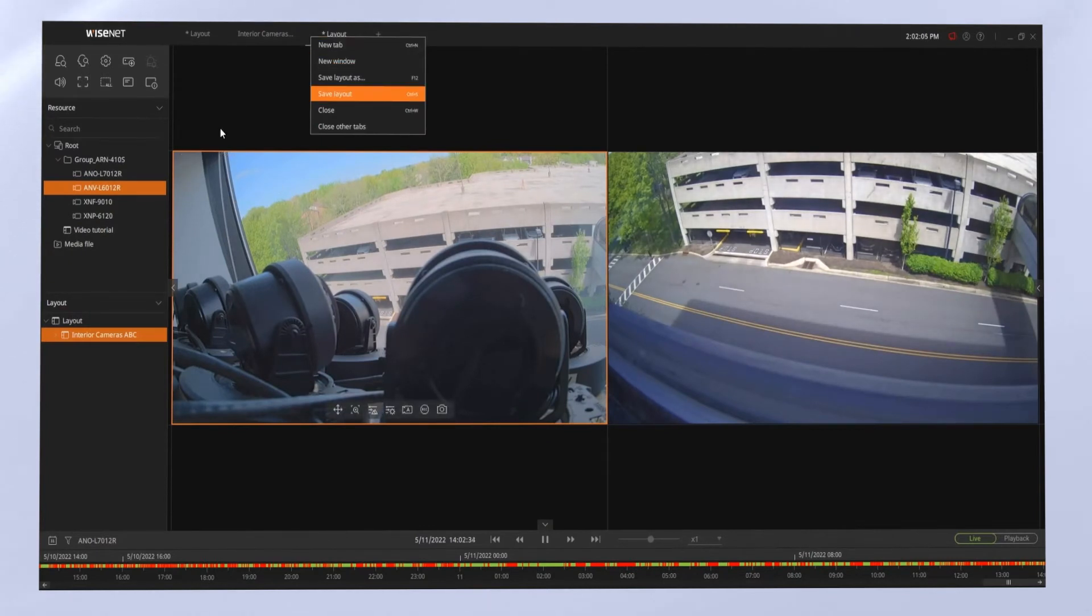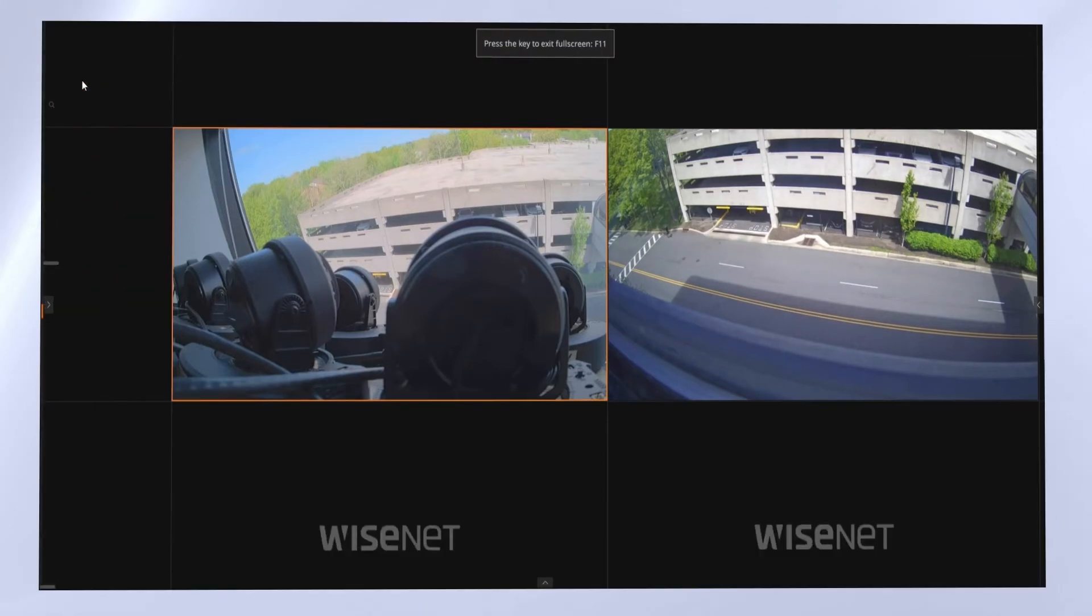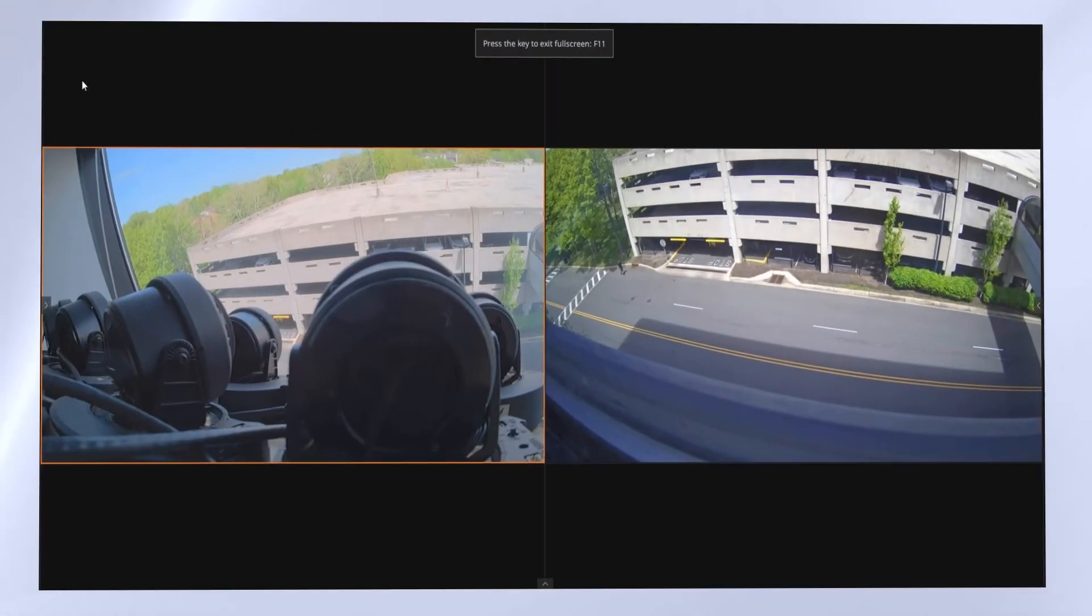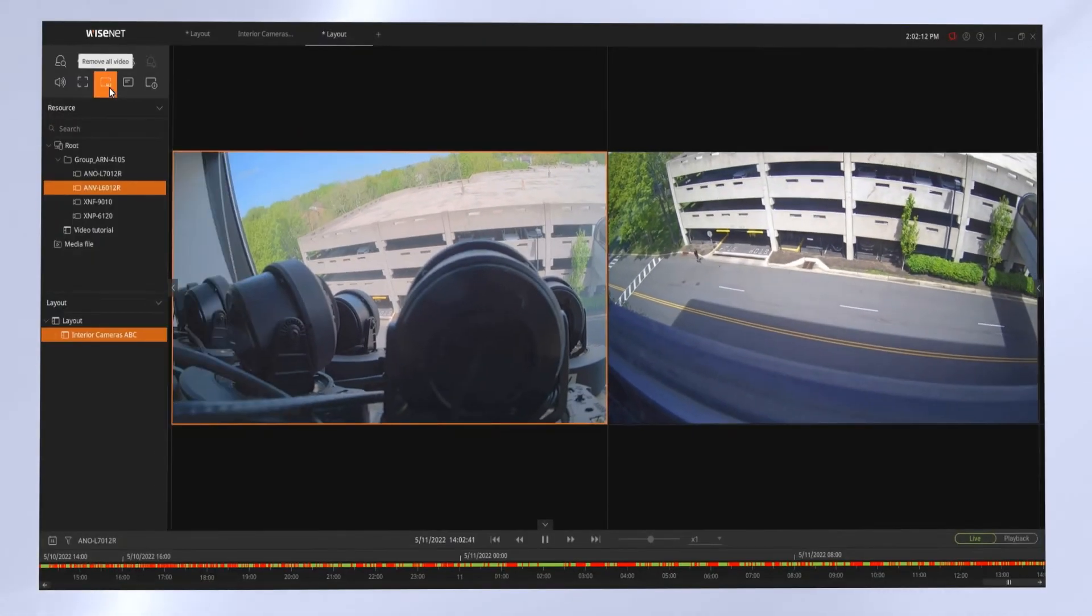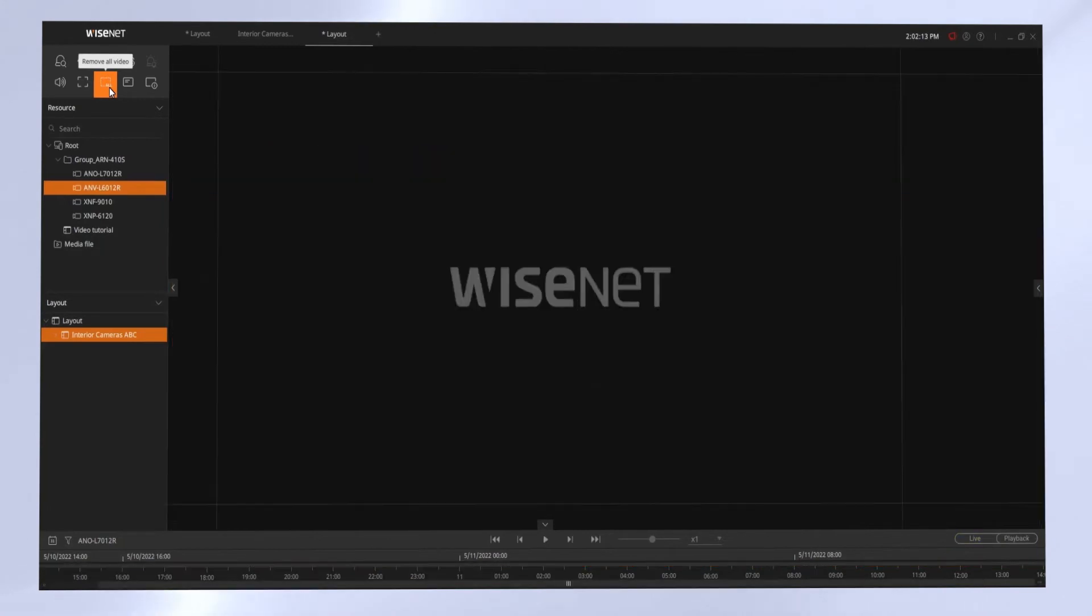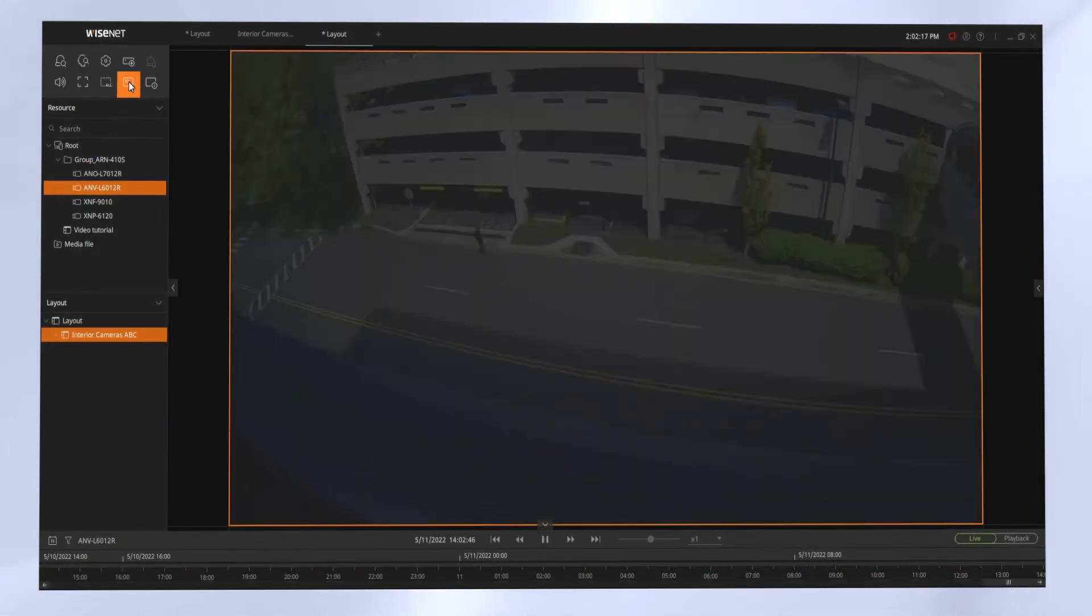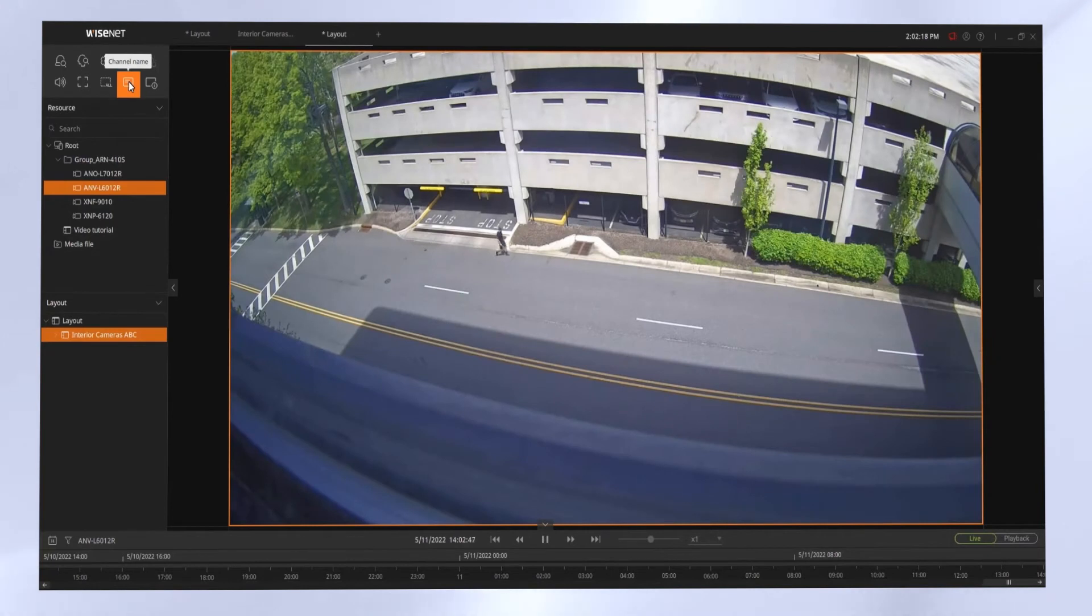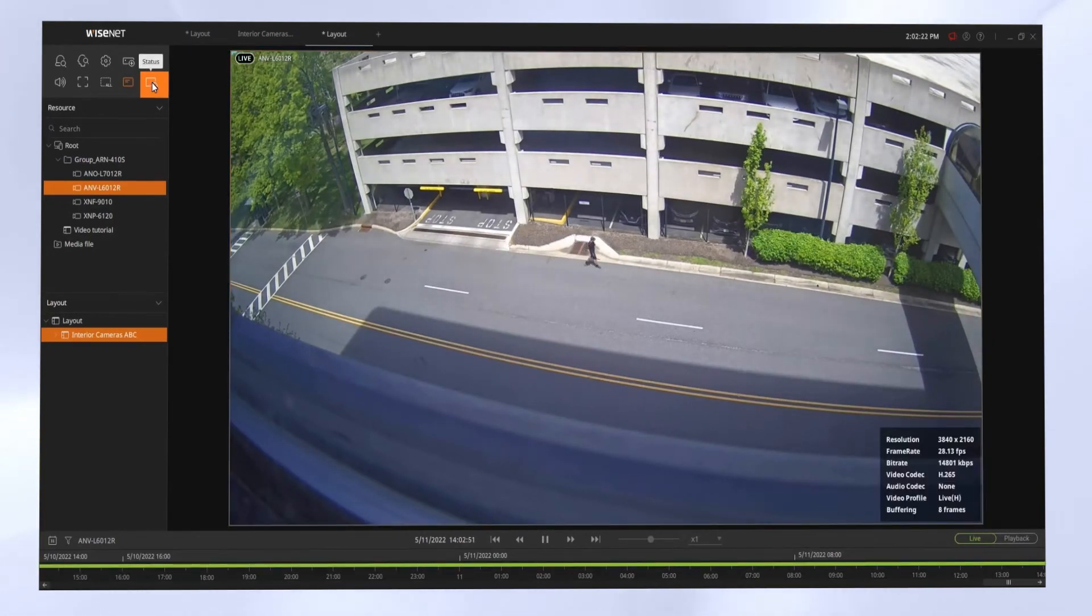You can always open up multiple tabs to be able to watch different things at different times. There are icons on the top left to go full screen, to remove all cameras from the view, to display the camera names, and a status indicator.